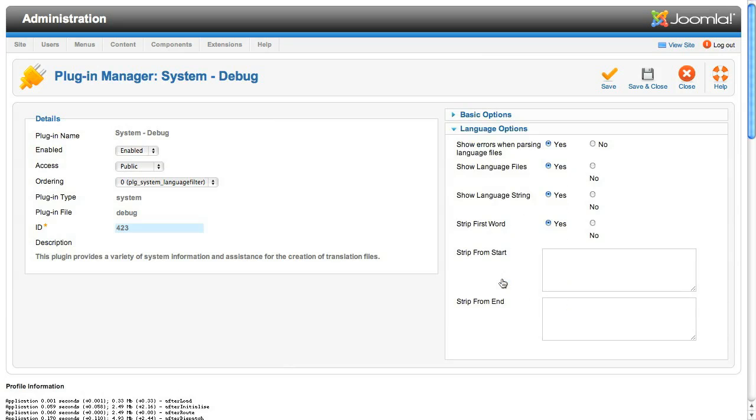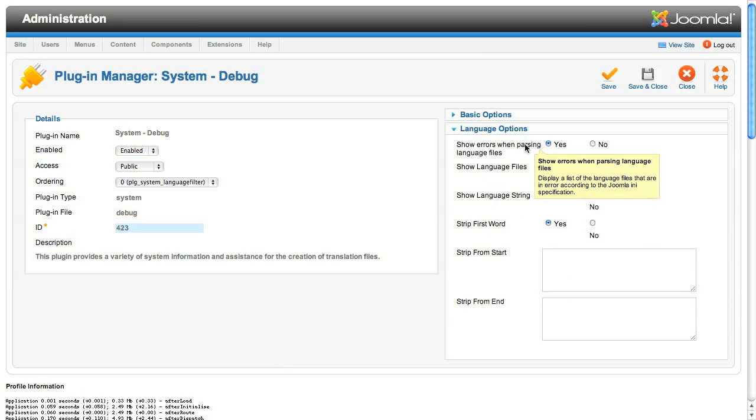Now, move down to the language options, because there are some really cool features in there. This first setting allows you to see if there are errors when PHP parses the INI language files. We'll cover the INI files in Unit 2, but I'll just mention now it's very easy to introduce syntax errors in them that prevent them from parsing.